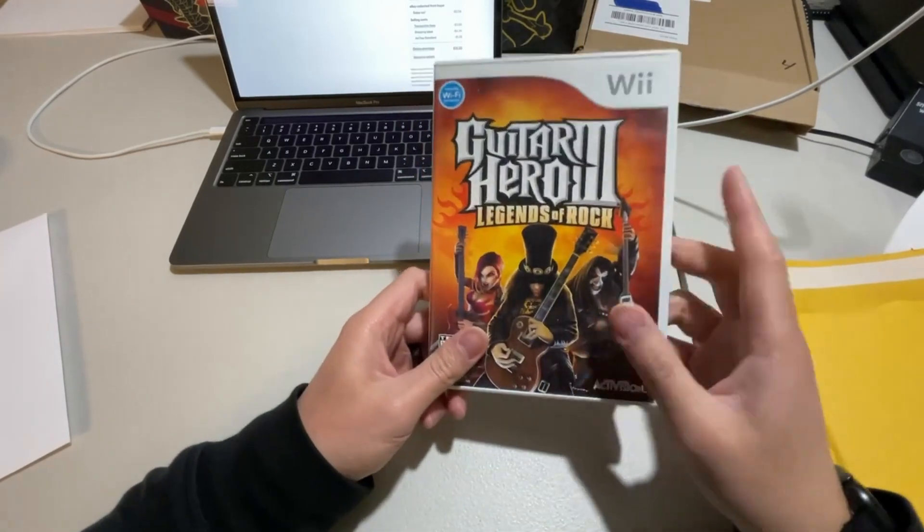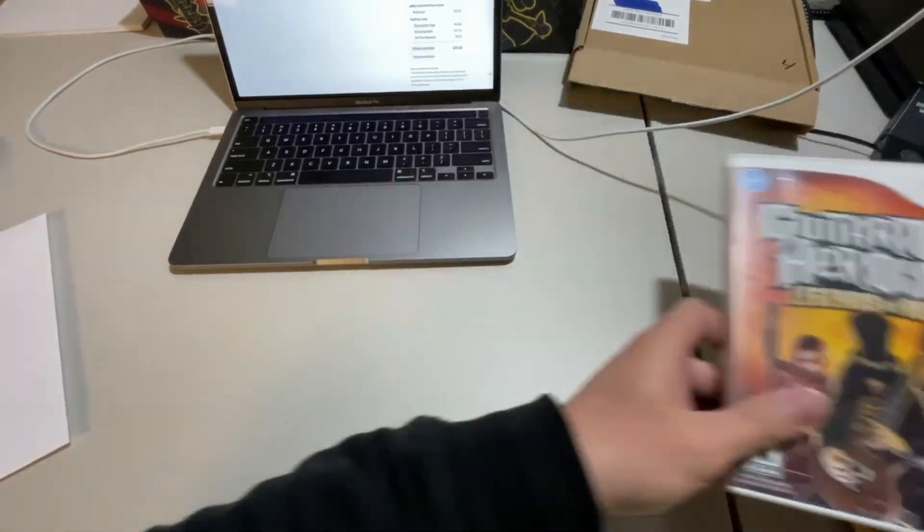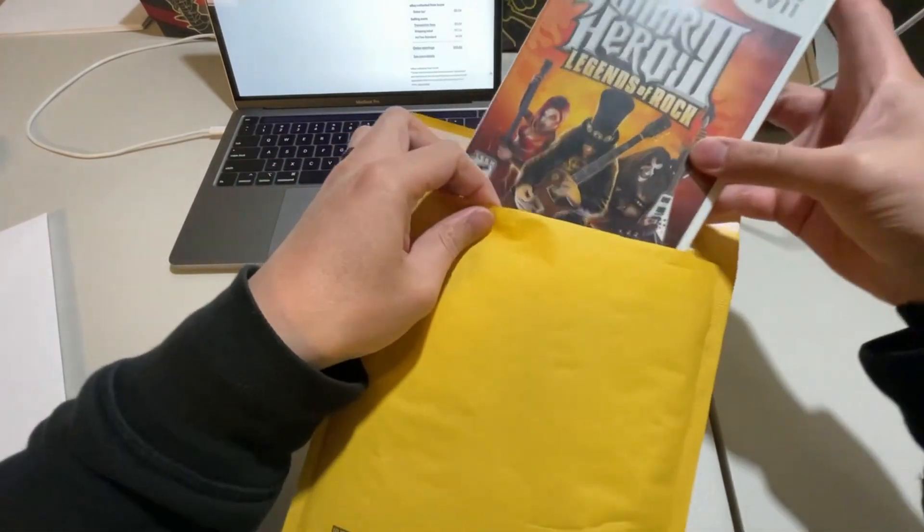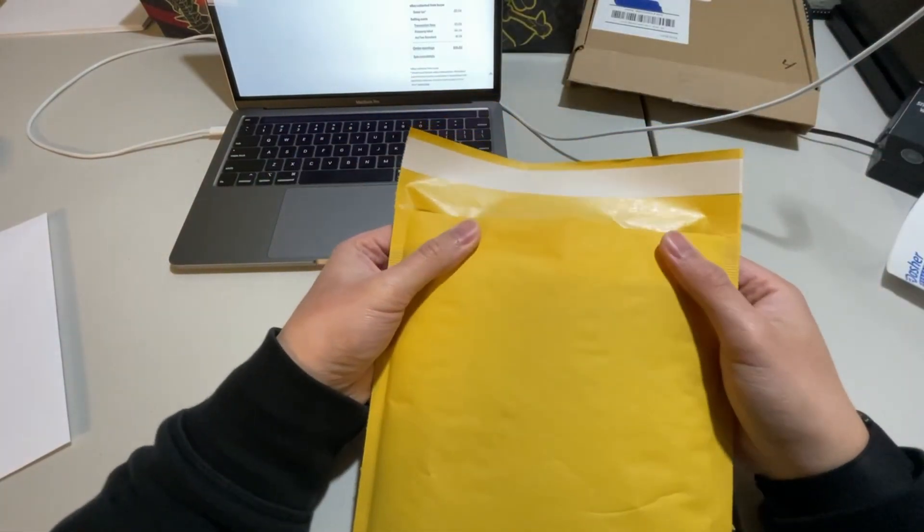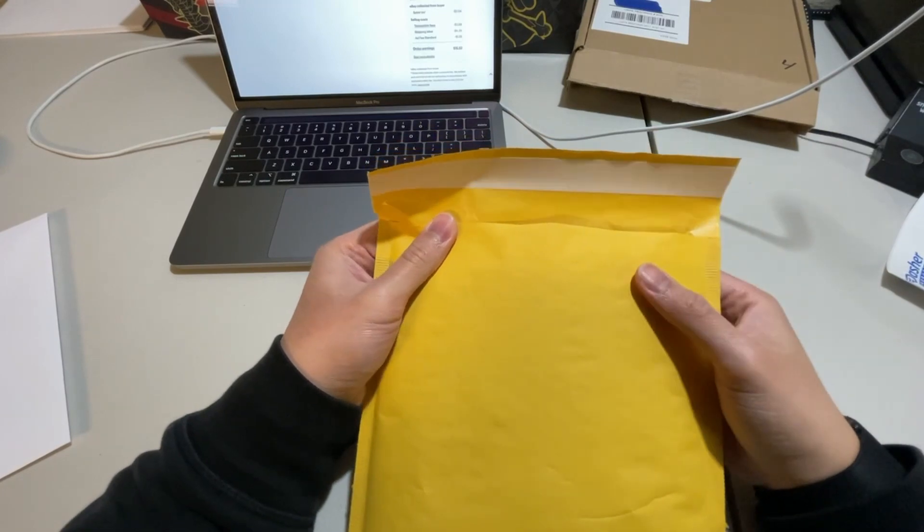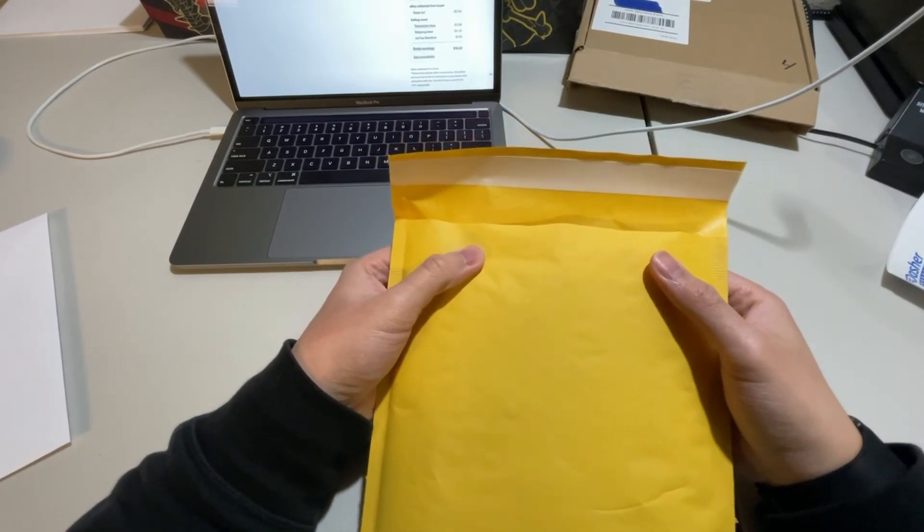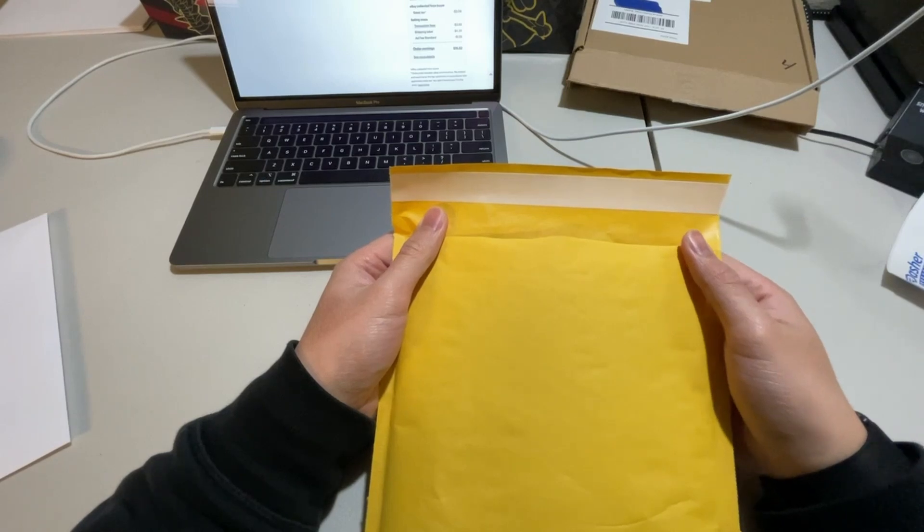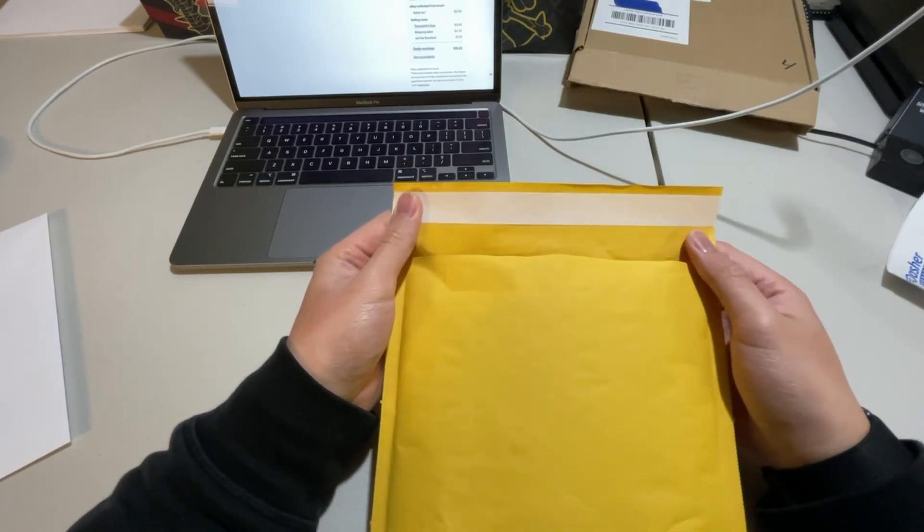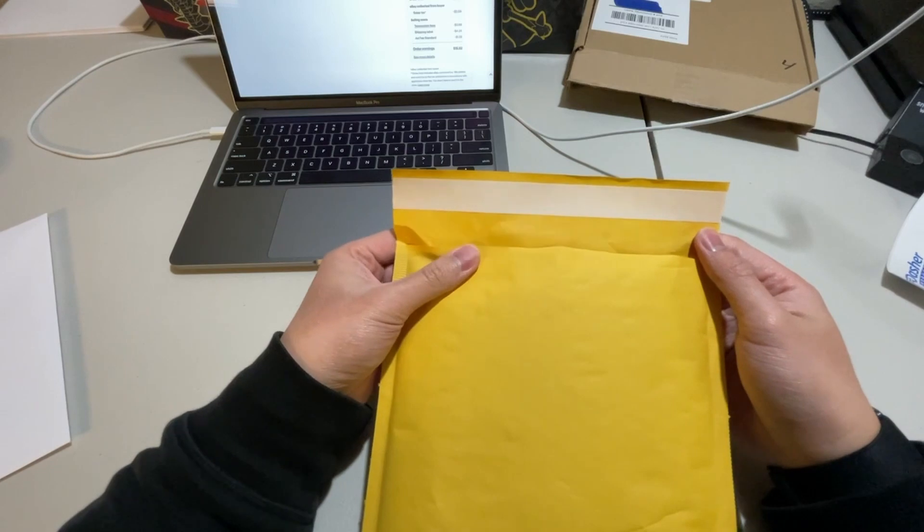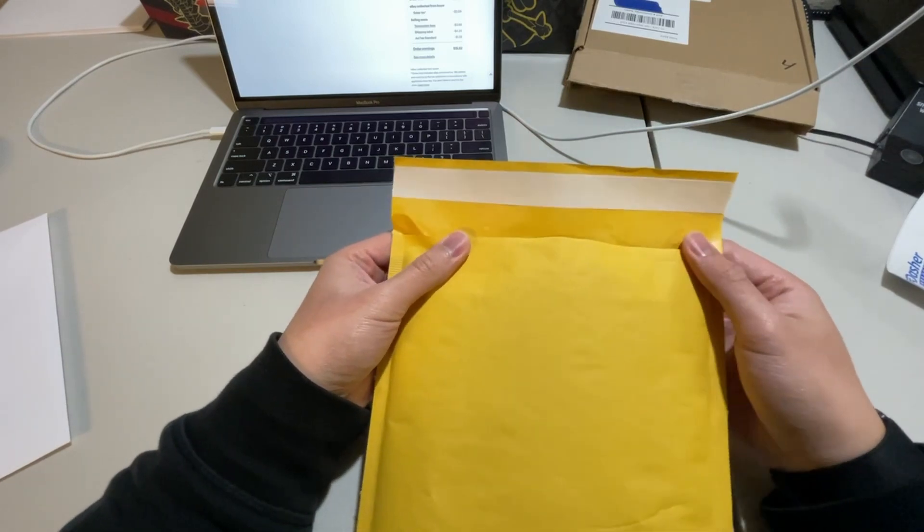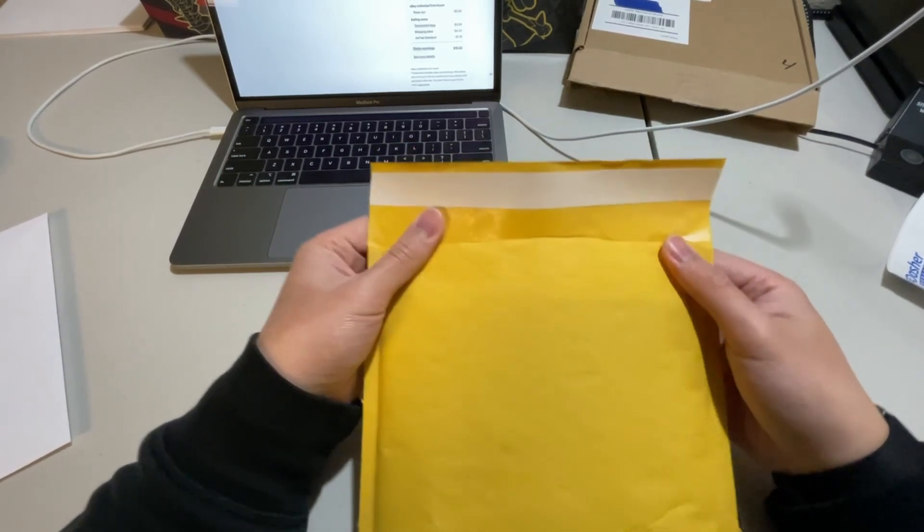So yep, just sold this single game here. Going to pack it in a bubble mailer. And when I weighed this, it weighed a little over four ounces. So it didn't fall under the under four ounces category, had to bump up to the eight ounce category, which costs a little bit more, but rather just be safe with shipping than having it sent back and have to pay double for shipping. That would not be pleasant.